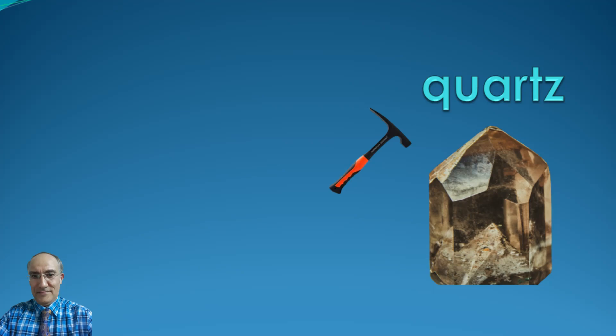For more videos, don't forget to subscribe to my channel, turn on notifications, like and comment on my videos. Information multiplies as it is shared.